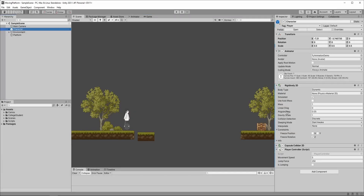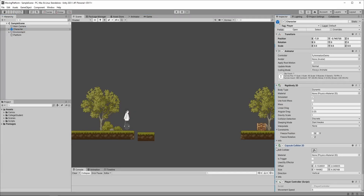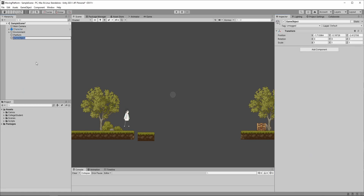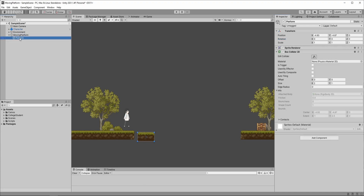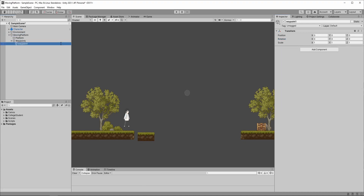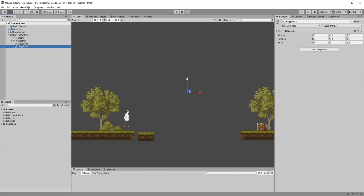We have a character who has a dynamic Rigidbody2D component and a capsule collider attached. First, create a parent object called Moving Platform and make our still platform a child of it. Also create another child where we'll define the waypoints — we'll have two of them for now. Move the first one here and the other one to the other side.